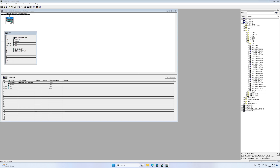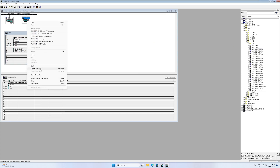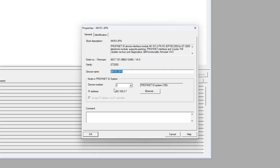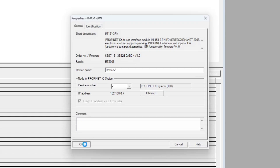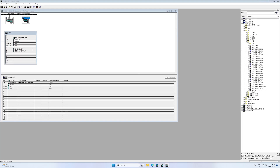I am going to add a second device and do the same settings to it. If we open up the PLC's Profinet port we can see that it is set to device number 0.